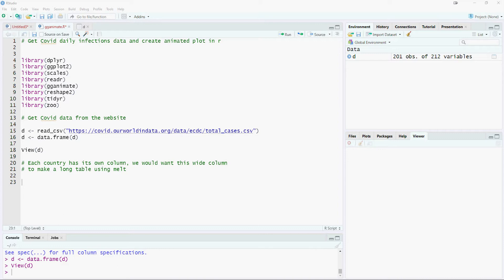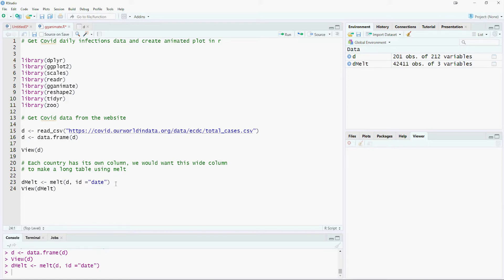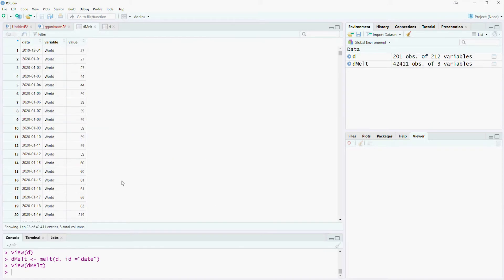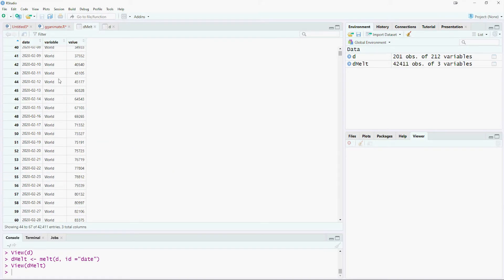This can be done by using the melt command. We would use the date as the id. Our data has successfully been converted to a long format.